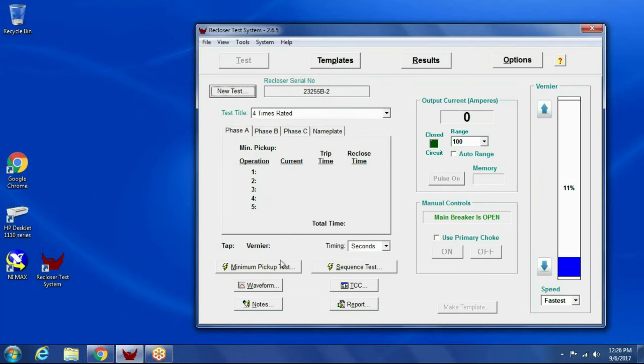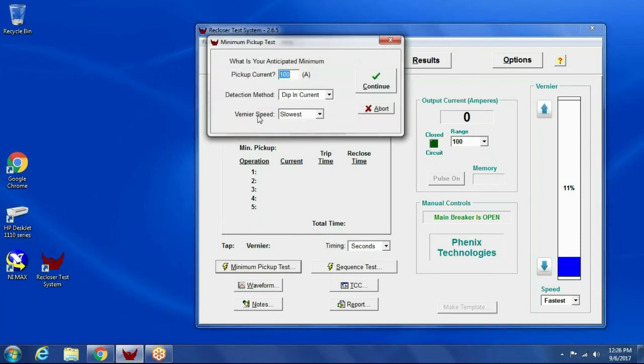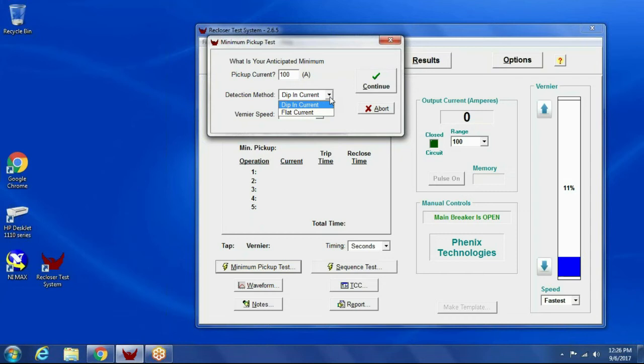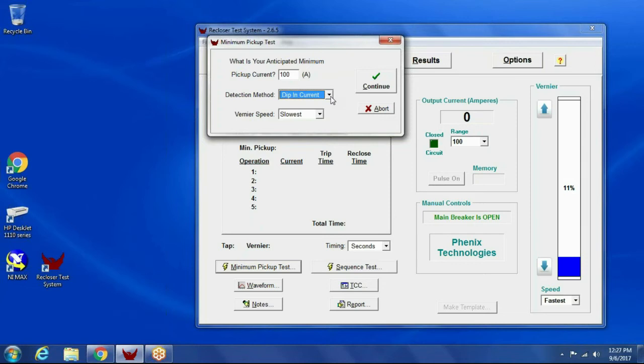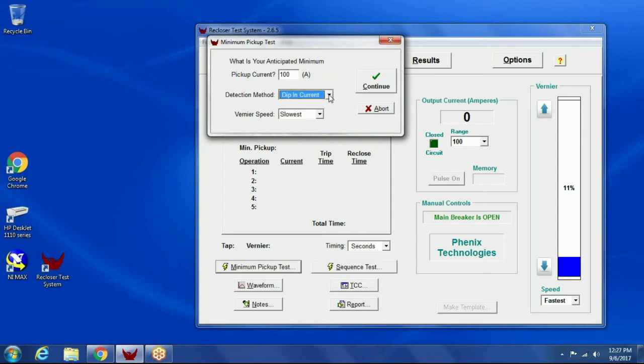Typically, the first thing you do is run a minimum pickup test. So I click minimum pickup test. Defaults to 100 amps. Detection method defaults to dip in current. We have two different methods, dip in current and flat current. Usually, 99% of the time, the dip in current works. But occasionally, you'll have a recloser where the current doesn't roll off far enough for the software to detect. So in that situation, you need to rerun the test and tell it to try the flat current method.